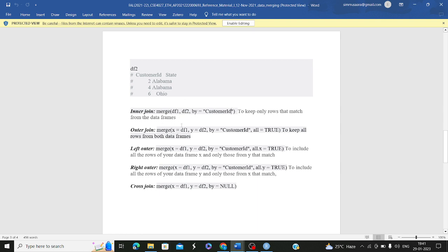Coming to outer join — outer join is also the merge function, but we write 'all = TRUE'. This keeps all the rows from both data frames. Outer join is like your union operation in sets, because irrespective of whether they are matching by customer ID or not, all rows from both data frames will be kept.